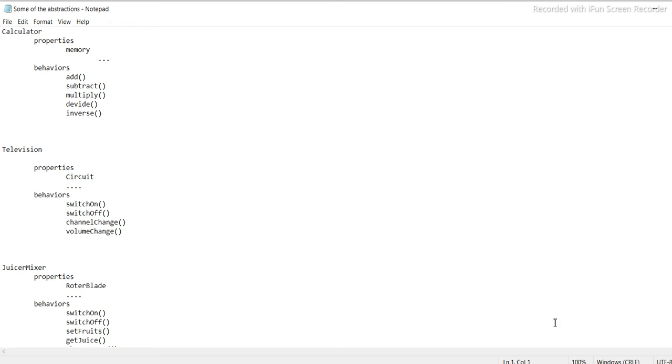Sum of the abstractions. Calculator: properties - memory. Behaviour: add, subtract, multiply, divide, inverse. Television: properties - circuit. Behaviour: switch on, switch off, channel change, volume change.